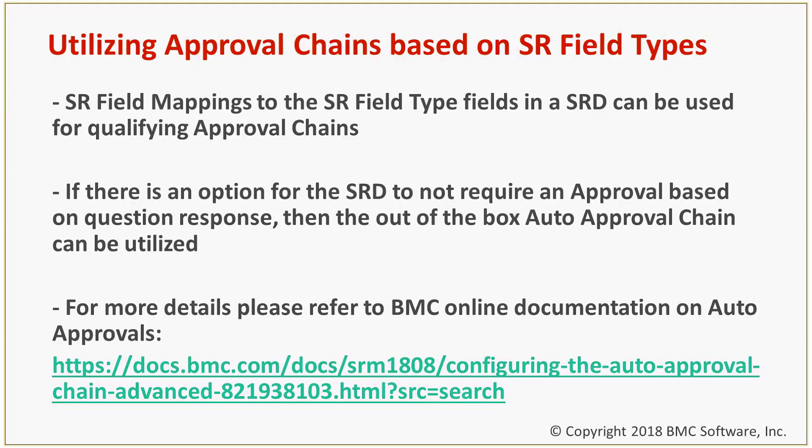To read more on auto-approvals that are installed with SRM, you can refer to the BMC docs, which is detailed below. So let's go into a quick demo of this.